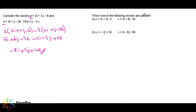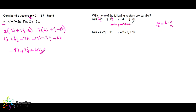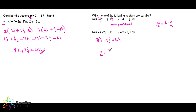Which of the following vectors are parallel? If vector u is parallel to vector v, then u = k × v. Checking the coefficients: if the ratio of i, j, k components is consistent, they are parallel. Multiplying u by 3 gives 3i − 6j + 9k, which matches v exactly. So v = 3u, meaning they are parallel.